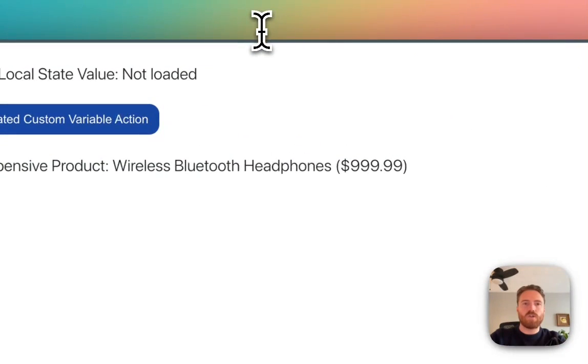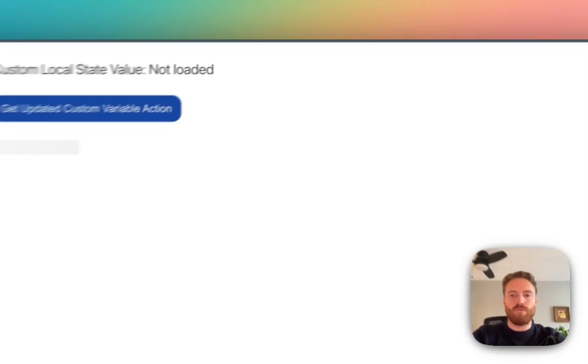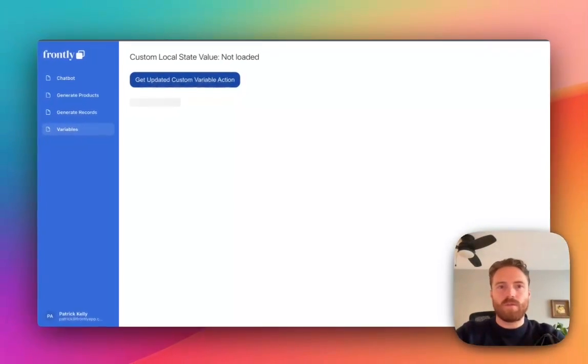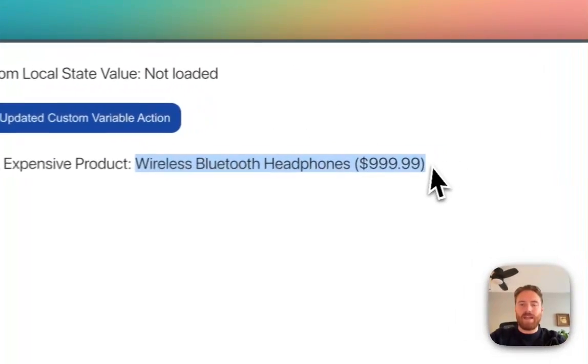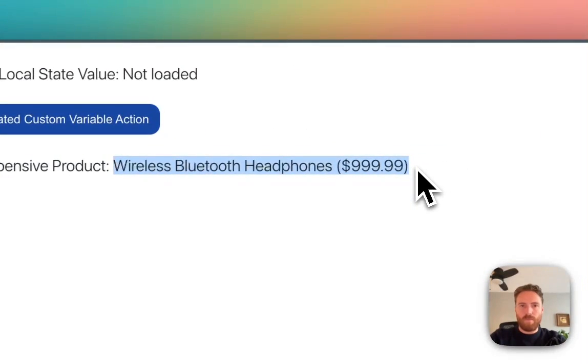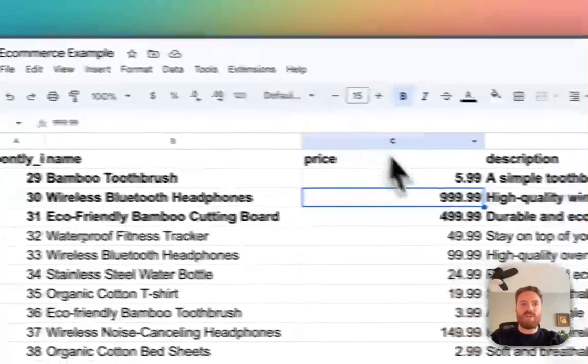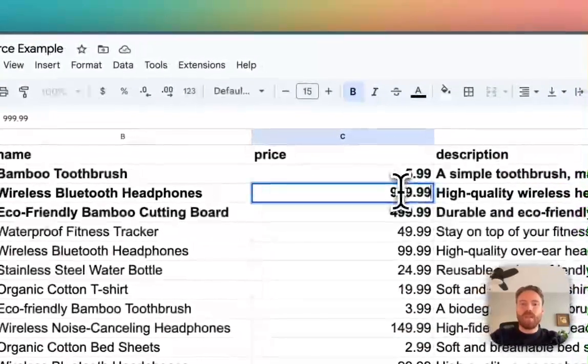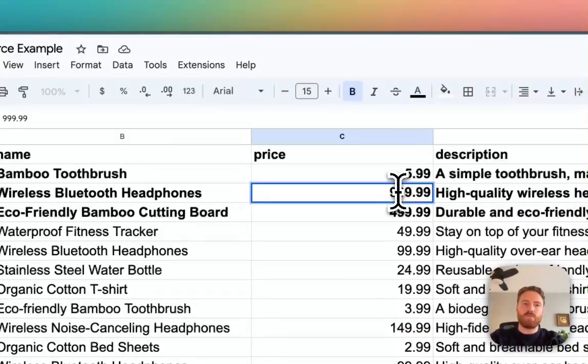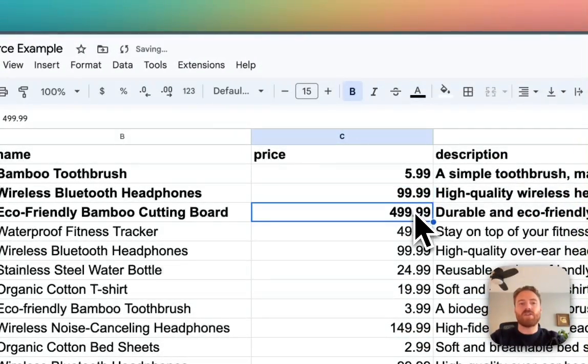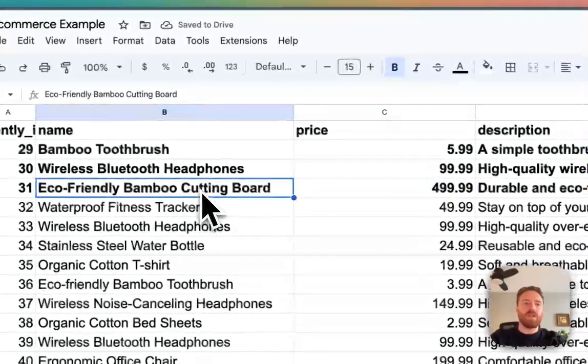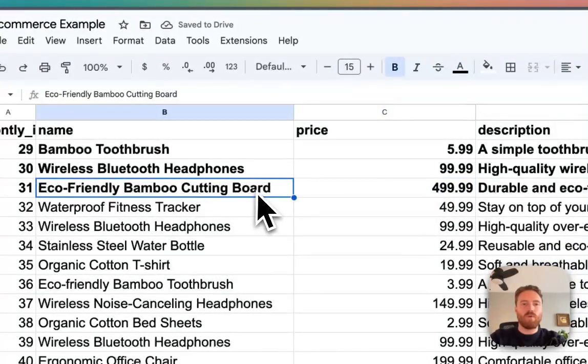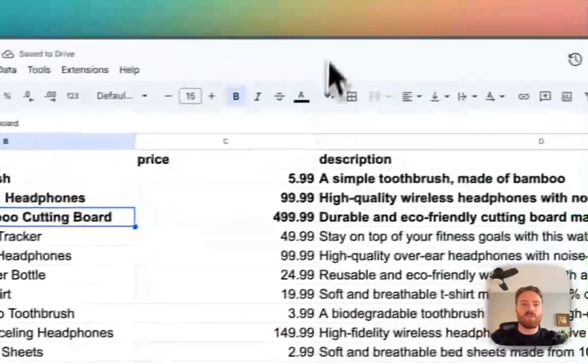So I'll just refresh this page so I can show you the full setup here. This automatically loads when the page loads. And now if I go to my sheet and I change this wireless bluetooth to only 99 dollars now the eco-friendly bamboo cutting board is the most expensive product.